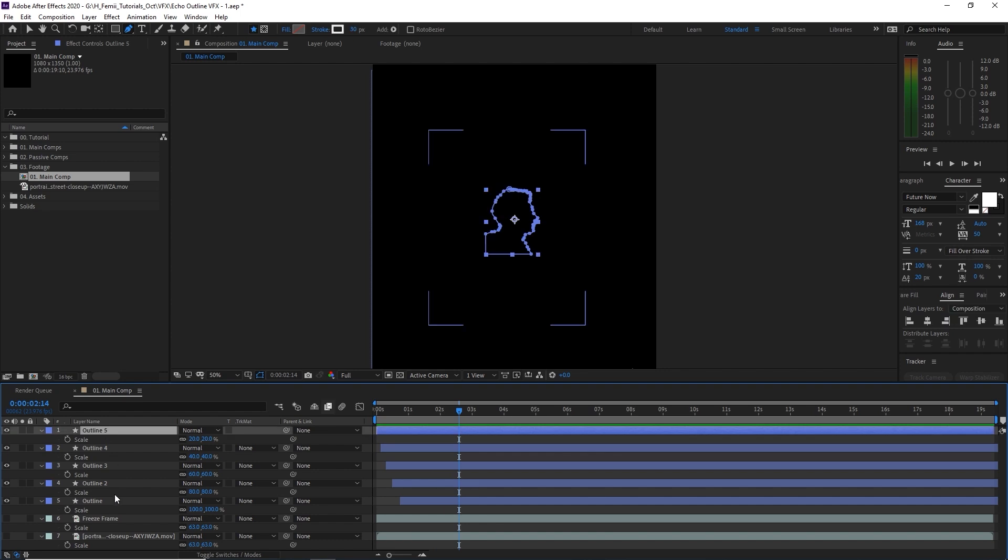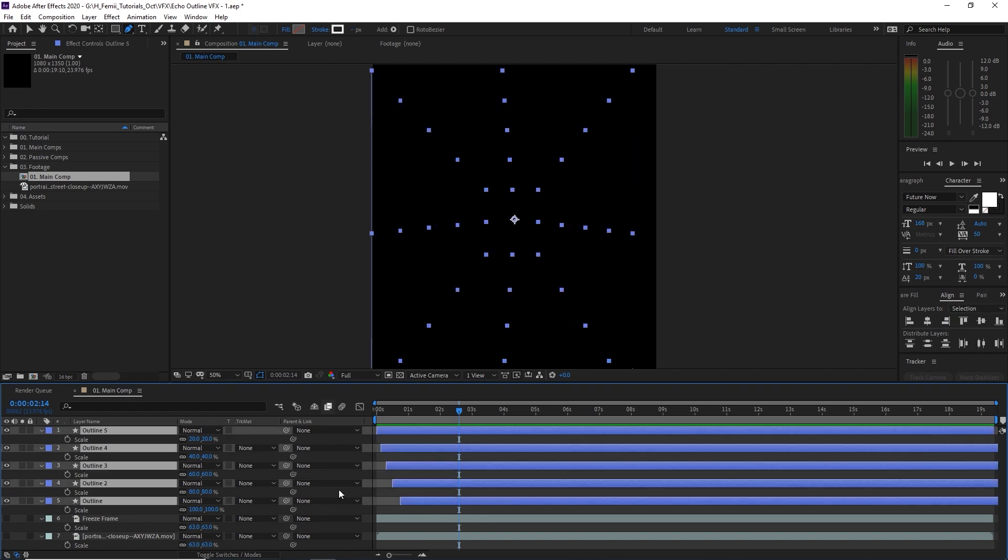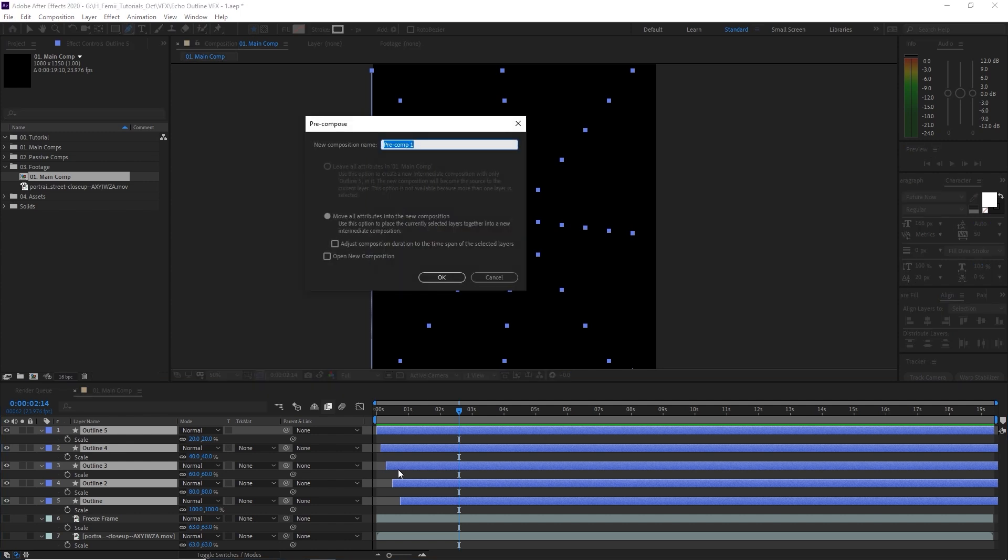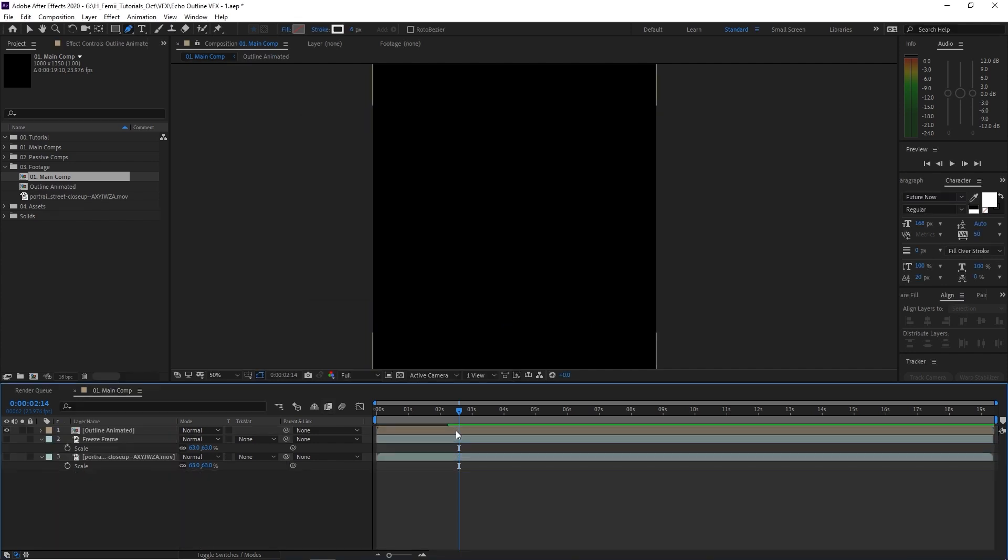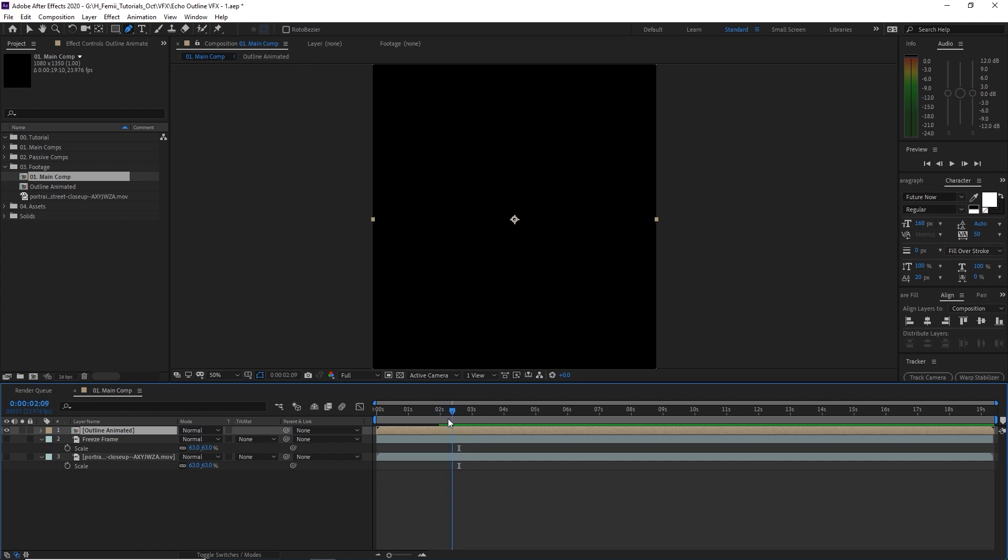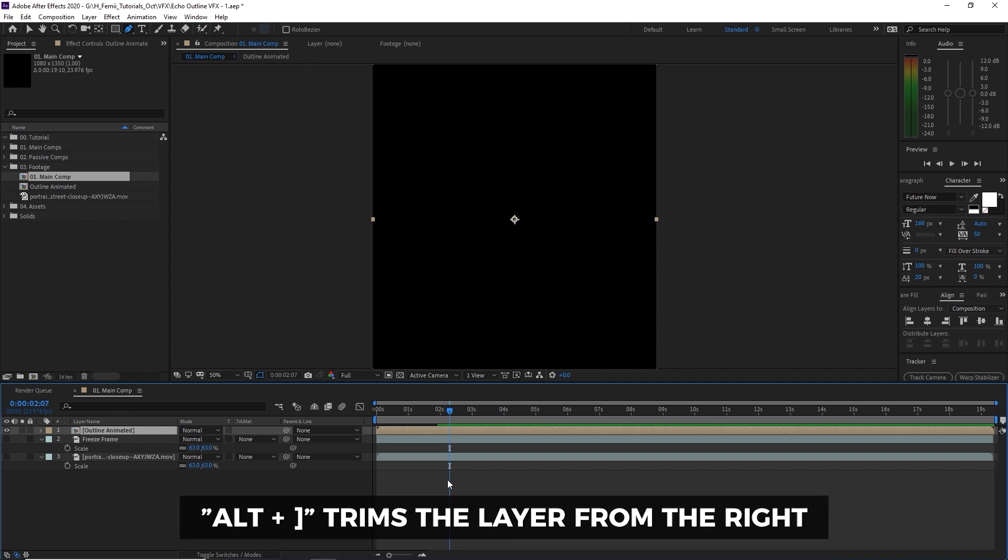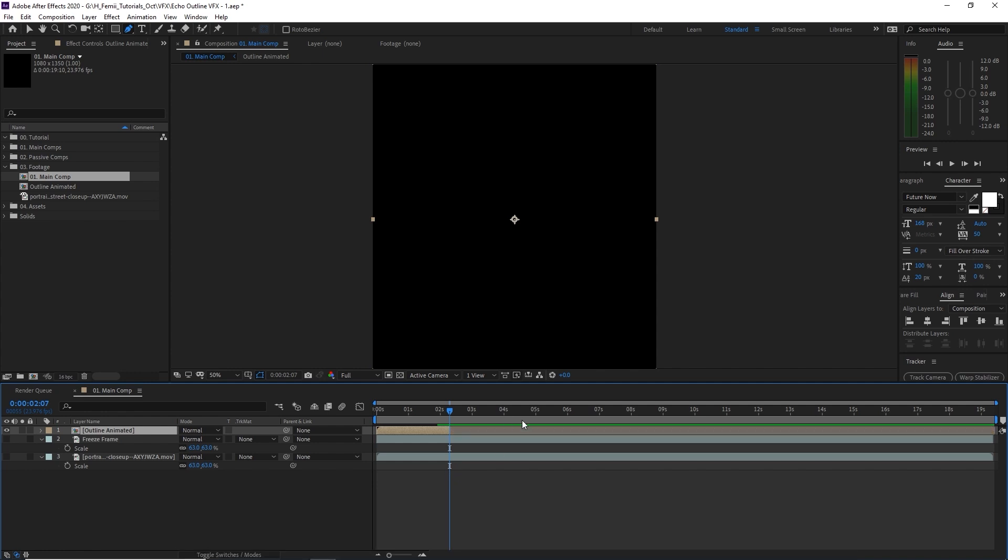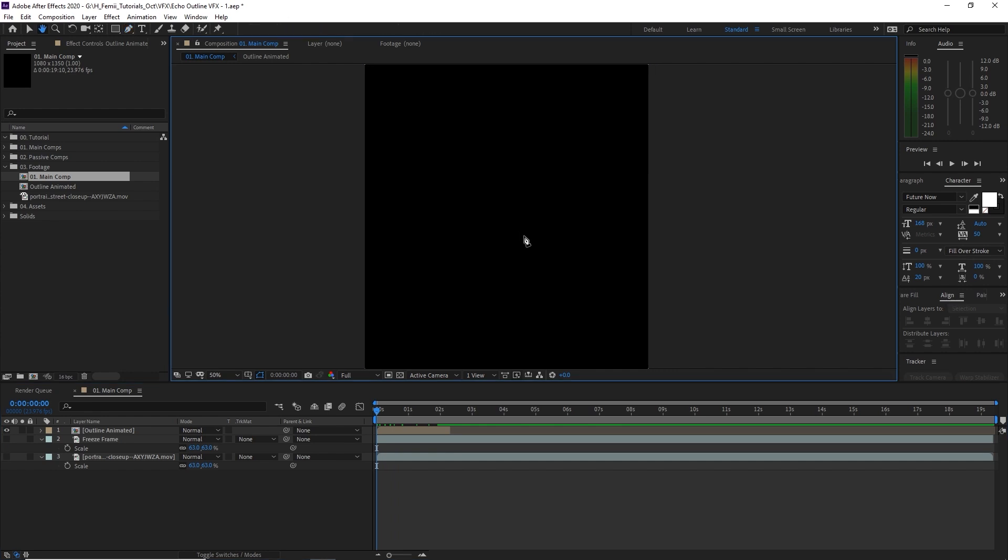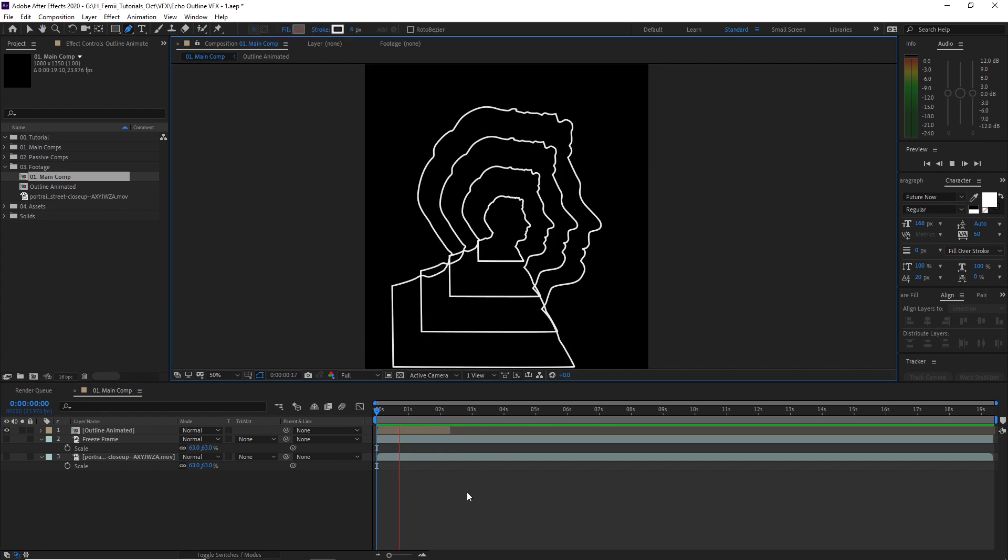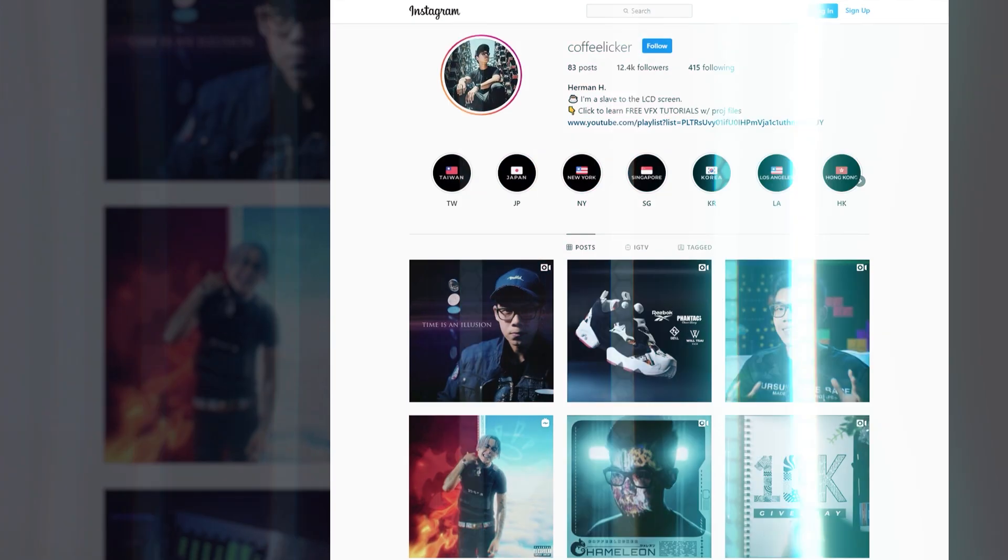So I'm going to take all these outlines, I'm going to hit Ctrl Shift C so that can pre-compose it. That way I have less layers in this composition. And it just gives me a less of a headache. I like keeping things organized and I encourage you to do so as well. We're going to call it outline animated. And then we're going to trim it to the point where it is done, which is around here. I'm going to hit alt right bracket and that'll trim everything away so that it just leaves me with this beautiful outline that I just created.